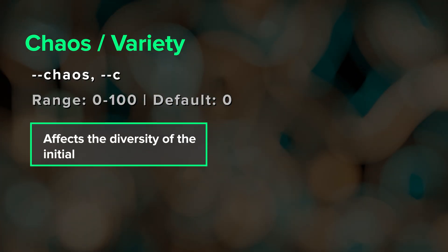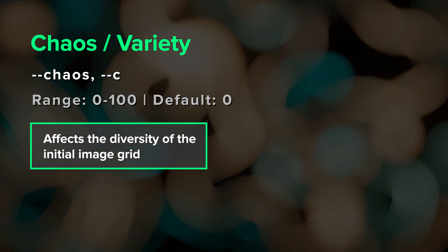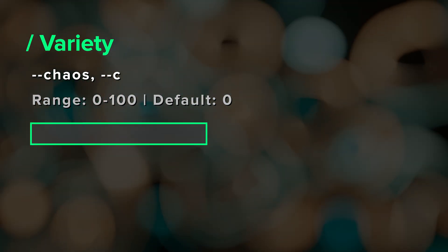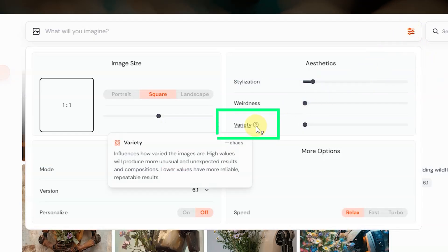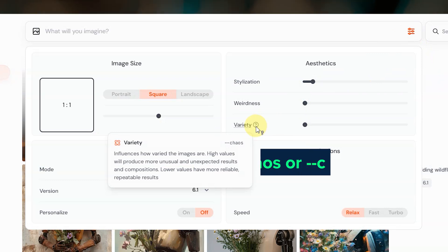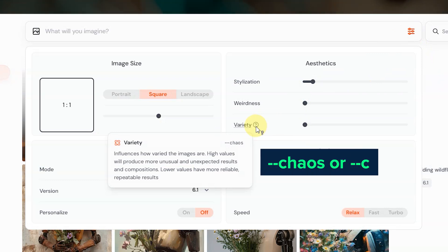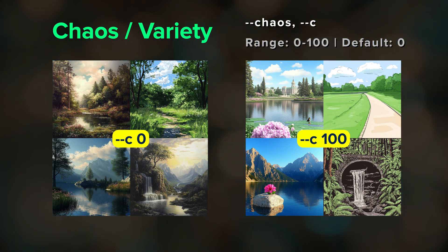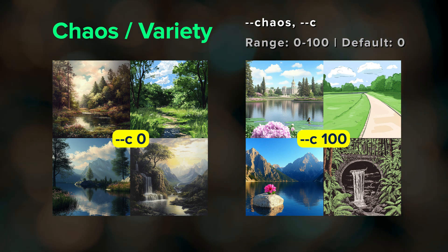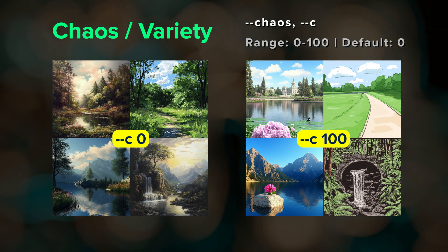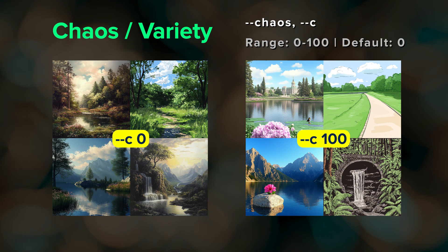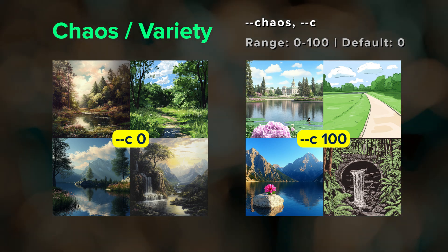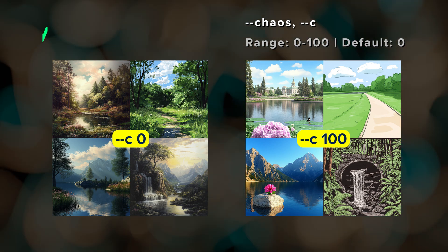Next we have chaos. Chaos affects the diversity of the results in your image grid. It's listed as variety in your default settings on the web, but the parameter itself is --chaos or --c. The default value is 0 and it takes whole numbers up to 100, which is maximum diversity. I tend to use chaos 5 in a lot of my prompts just to shake up the results a little.